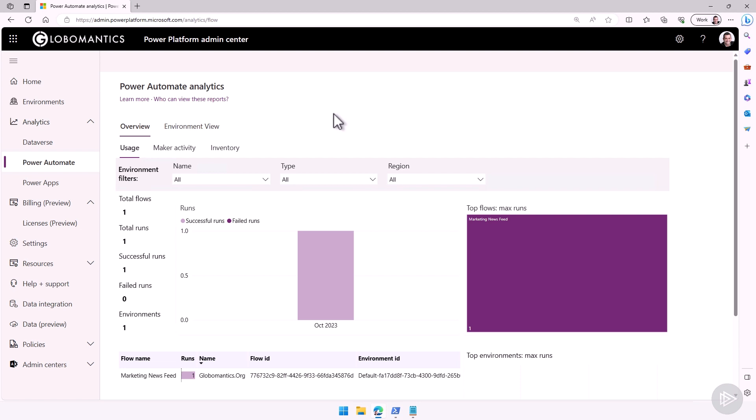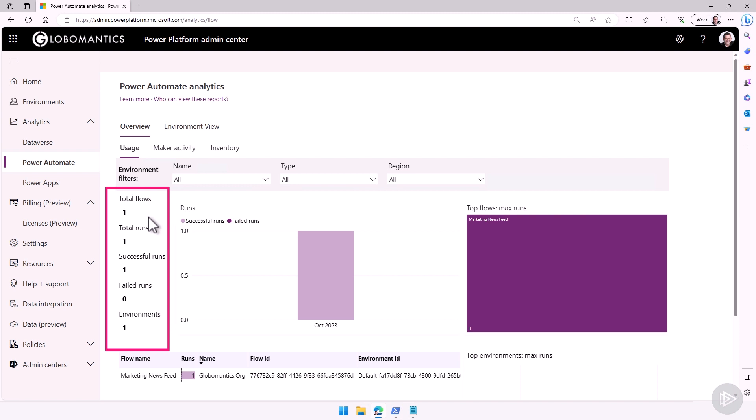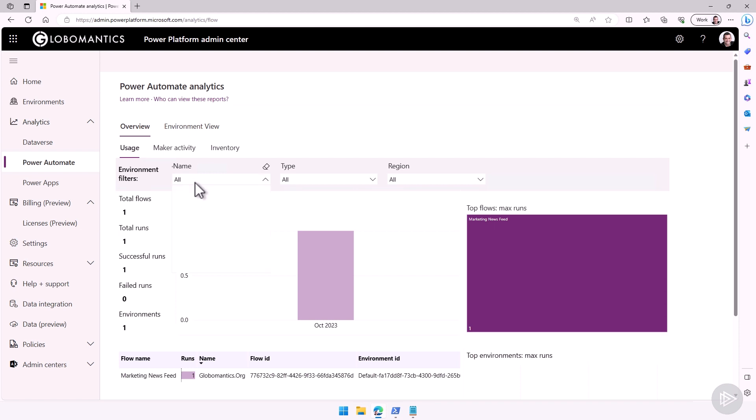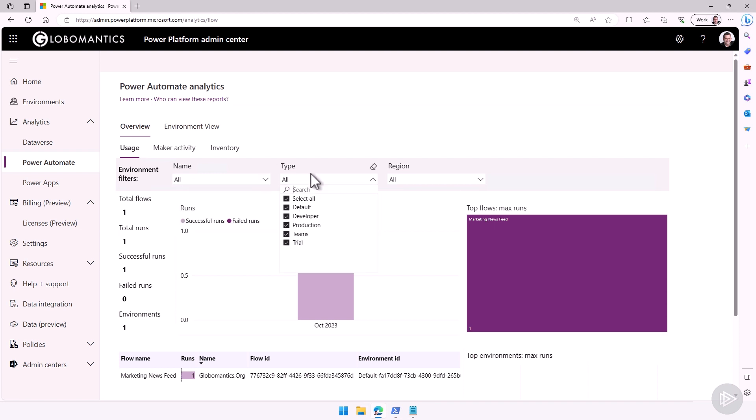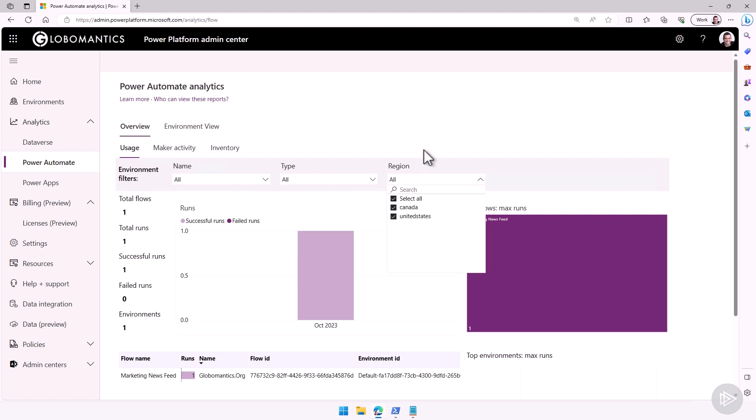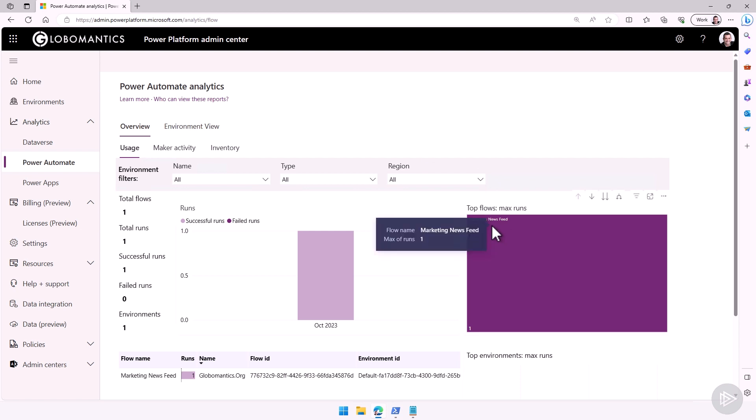So by default, if I have my tenant analytics enabled, I have the overview, which again is tenant-wide. I can see the usage, show the total flows, total runs, successful runs, failed runs, how many environments. I can also filter by environment if I want to. I can filter by type of environment if I want to, as well as per region. So you can see right now, it even gives me the name of the flow, the marketing news feed that we have actually used as an example earlier in this course.